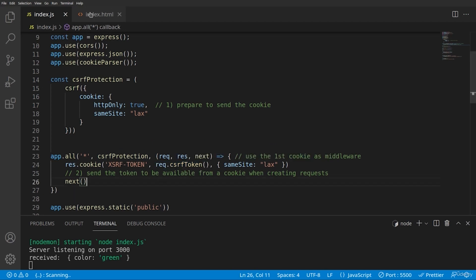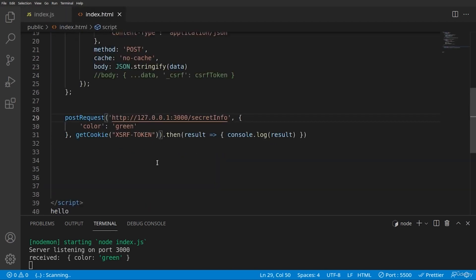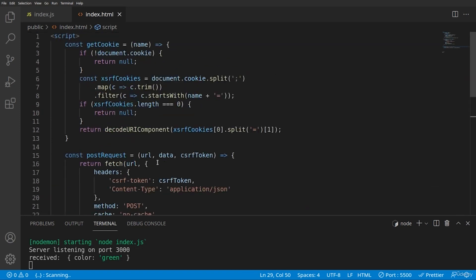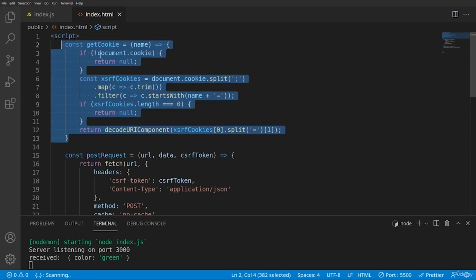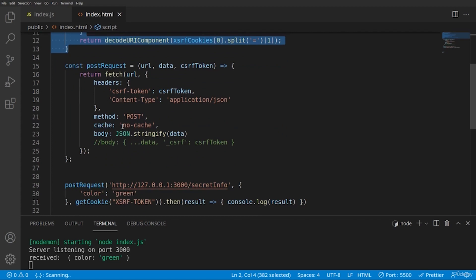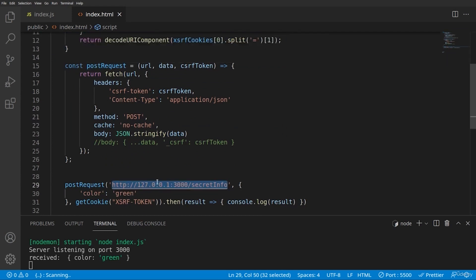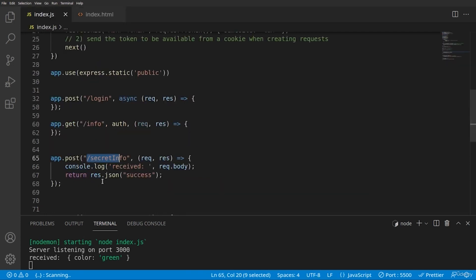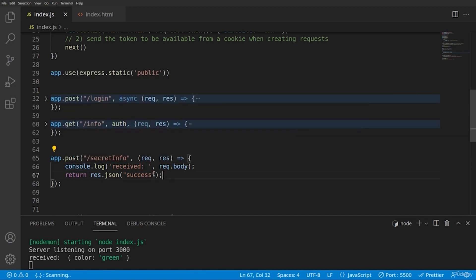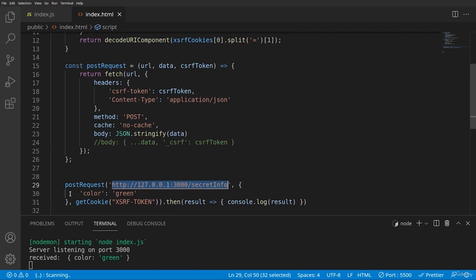Okay. So let's construct one request towards our server. So we have a function that reads the cookie and this is our request. So basically we're sending a post request towards the URL of secret info. And here this is protected. If we send the information without our token, we will not be able to return a response of success.